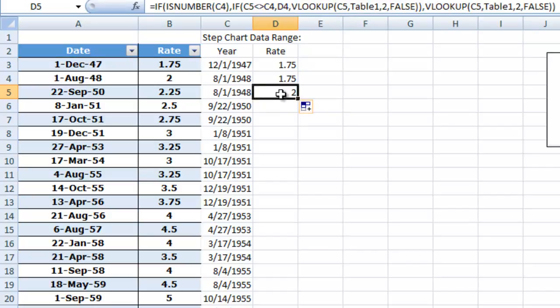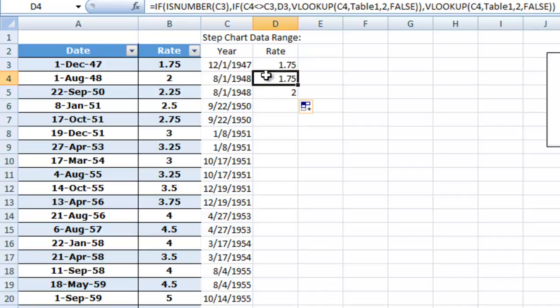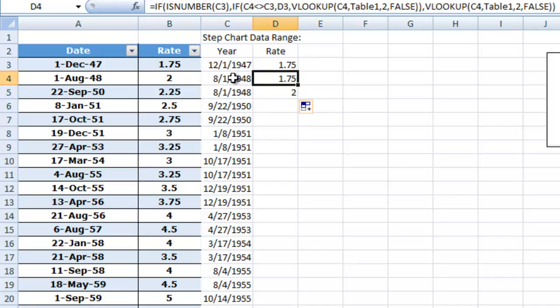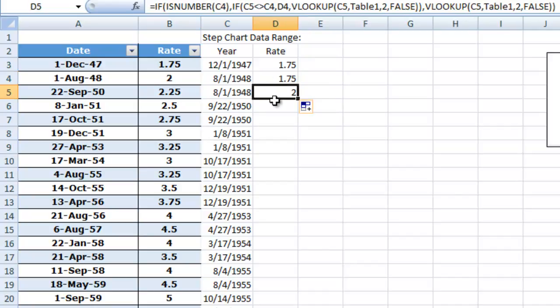So you can see what it is going to do is it creates that data point with the previous data point for the year of 1948. Then it actually looks up the value for August 1 of 1948.